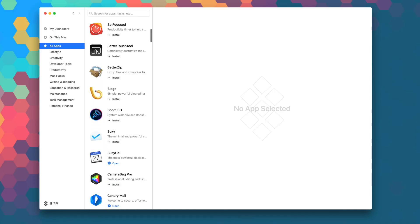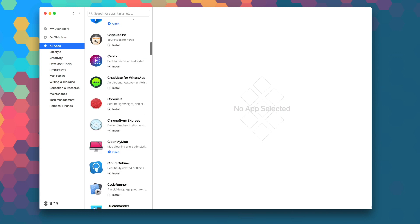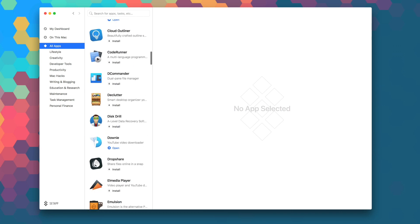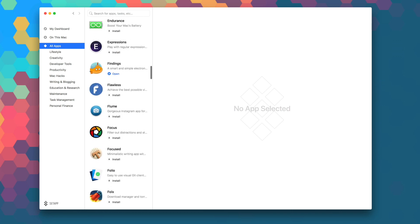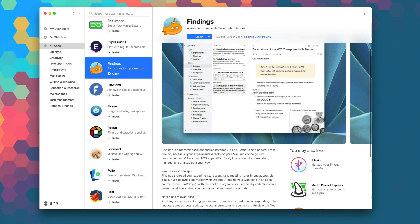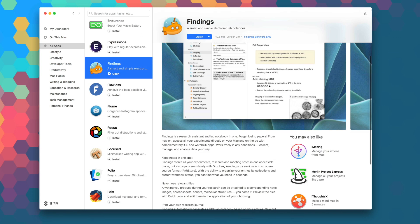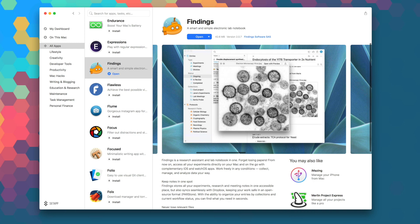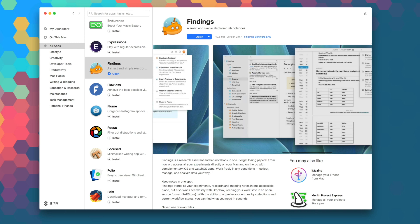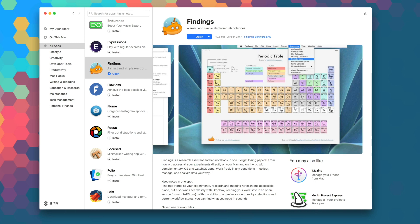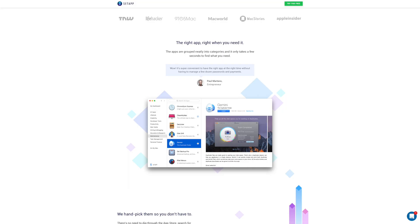Setapp is the first subscription service for Mac apps where for just $9.99 a month, you get unlimited access to over 100 of the best Mac apps on the planet. No stores, no in-app purchases, no problems. If you're not a member, head over to setapp.com for a free seven-day trial.